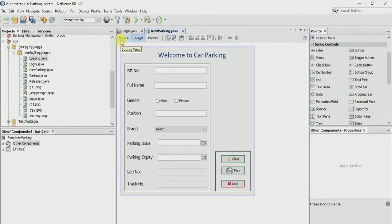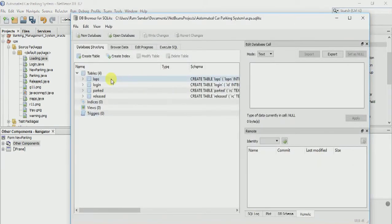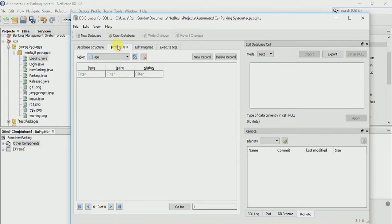In this tutorial we are going to retrieve the data of lap number and track number, which we couldn't do in the previous tutorial. First of all we need to fill some data in the laps table so that it can identify which track number and lap number is reserved and which is available.